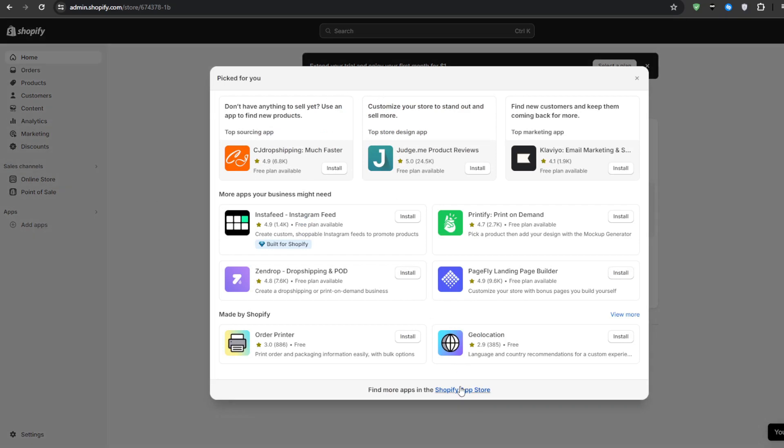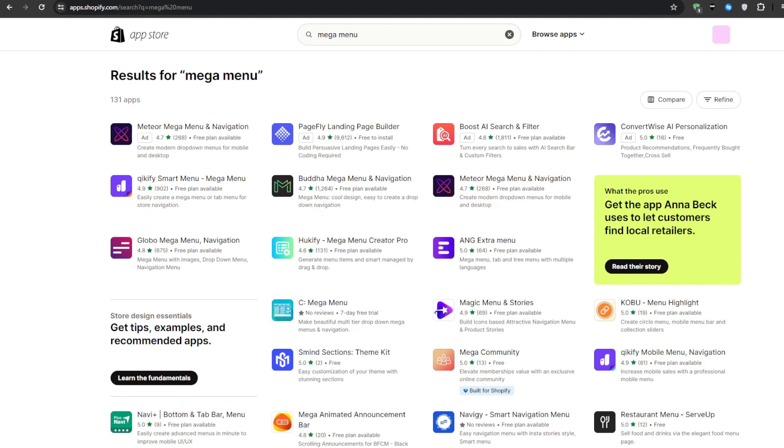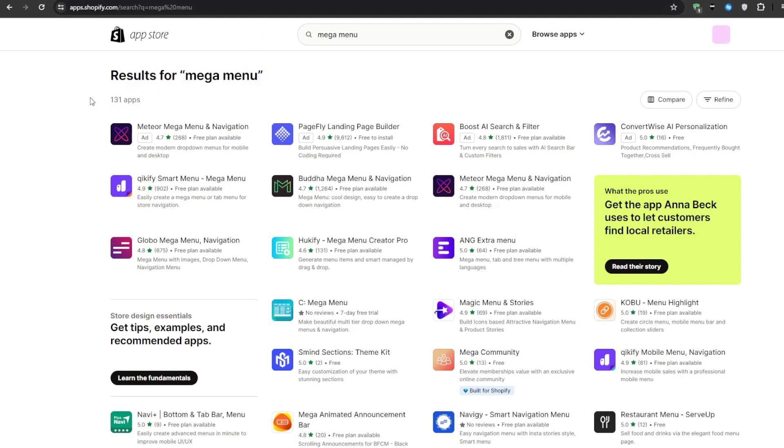Navigate to the left hand side of your Shopify dashboard and you will see a section labeled applications or apps. Click on it and you will be taken to a page displaying all of your currently installed applications. We want to click on the view more applications button or search for the mega menu applications.